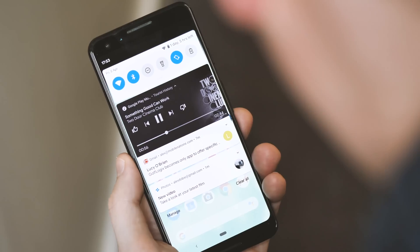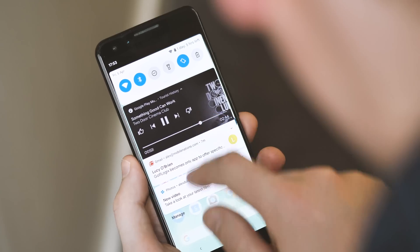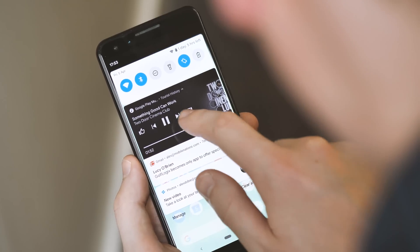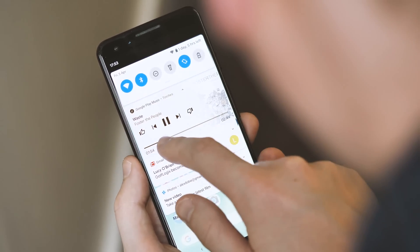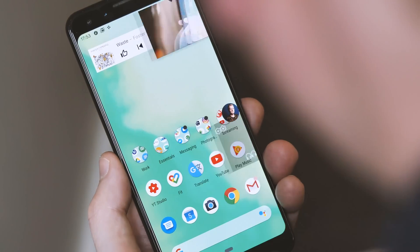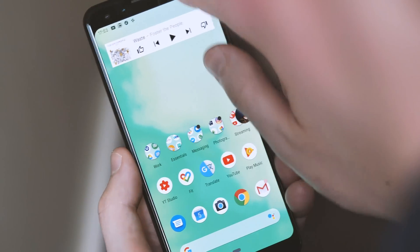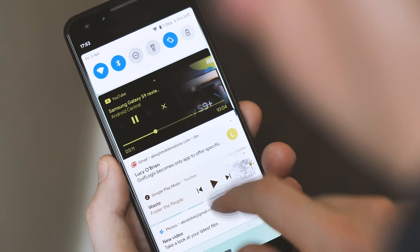Notifications for music and podcast apps now have a handy progress bar which you can use just as you'd expect. This is enabled by default in apps like Google Play Music and YouTube, but the visuals aren't quite perfect just yet.